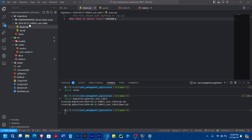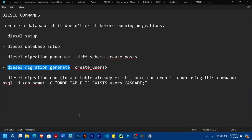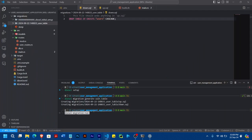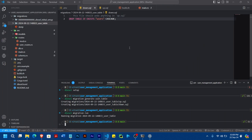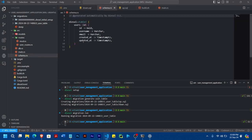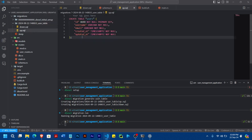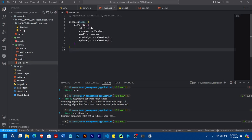Once you are done putting the up and the down SQL, the next command you need to run is 'diesel migration run'. We'll go ahead and run 'diesel migration run'. Once you run it and it's successful, it should generate a schema file. What will be in the schema file will be exactly what is in your 'up.sql', but this time in the form of Rust schema code. You can see everything here. So once you have done all these things, which we have done.